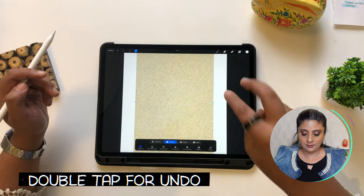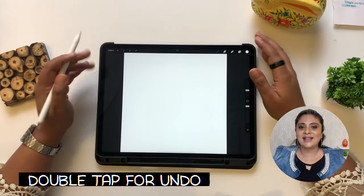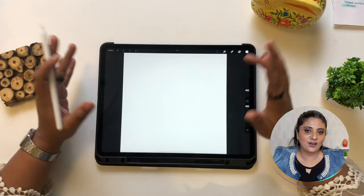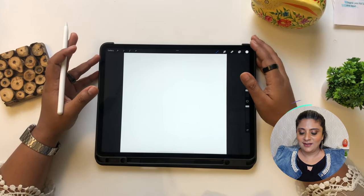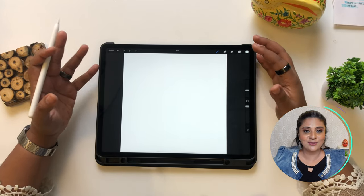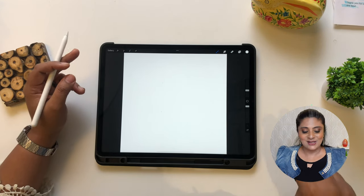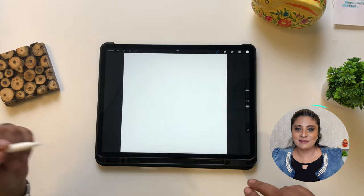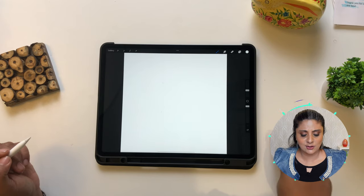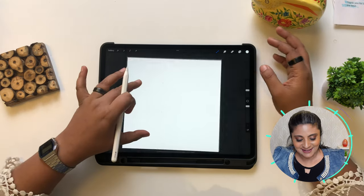Double tap for undo — those are really important. Actually, it's really funny: after I got into drawing, double tap became so regular for me that I started double tapping in real life. I'd be writing something with my pen and double tapping on the paper, wondering why it's not changing. If that happens to you, you're totally addicted.